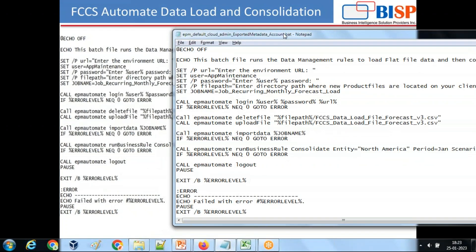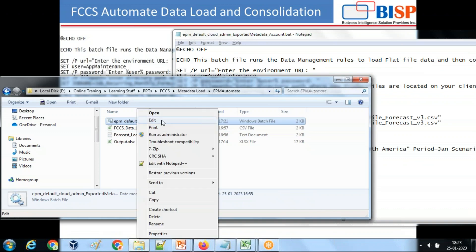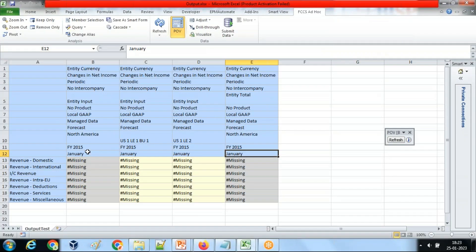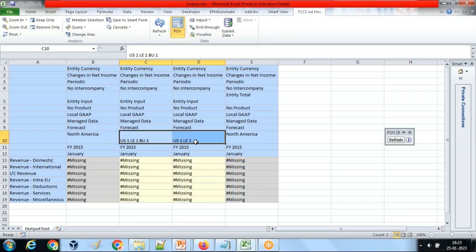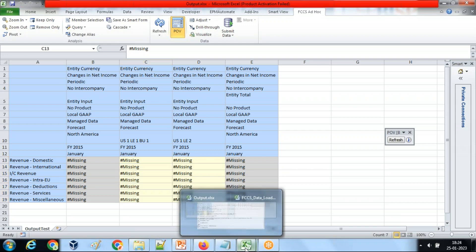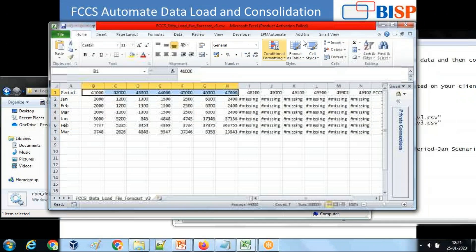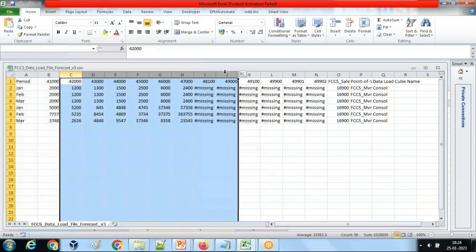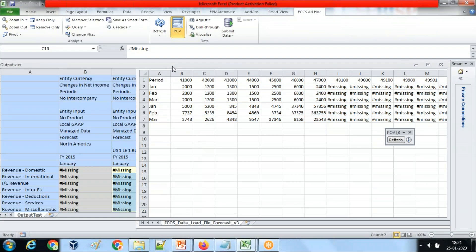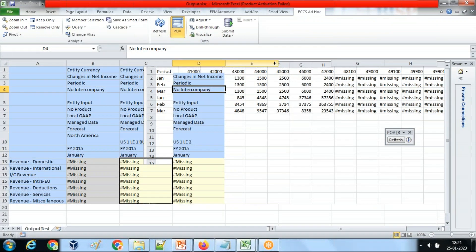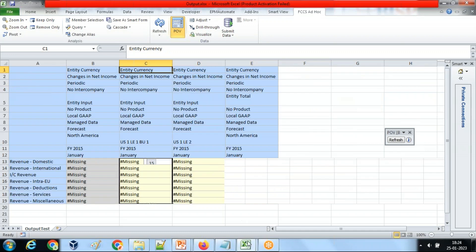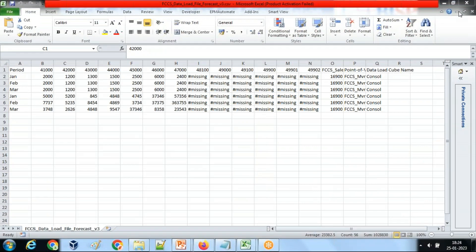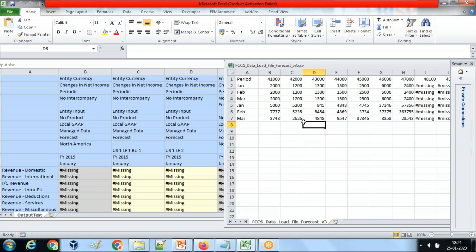This is my script. I'm going to run this script from command prompt and before running this script, this is my file where you can see the sales data for two entities. These are two entities and this is the parent entity. The data will be loaded over here and it will roll up or consolidate to the parent entity. This is my sample data for the following accounts. These are the accounts where it has to be loaded. Before loading there is no data in my application and after loading you will see the data over here.